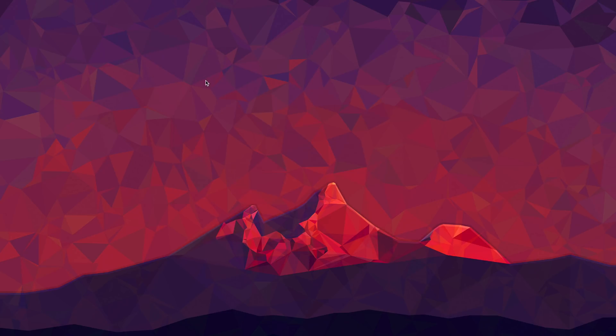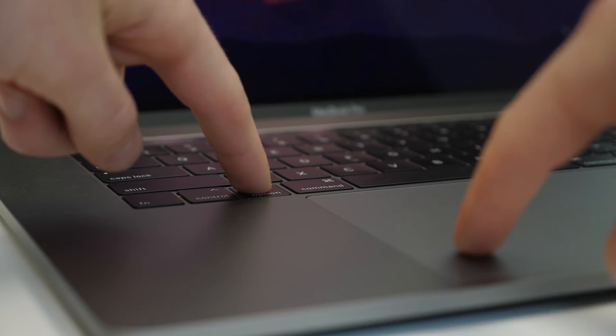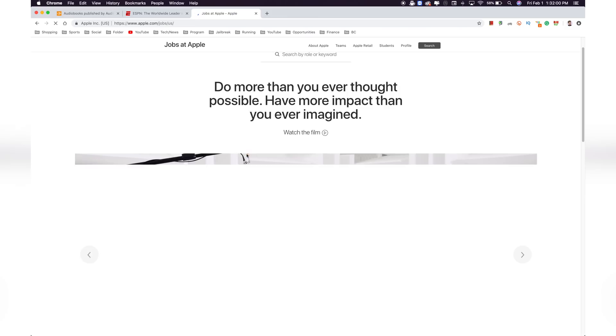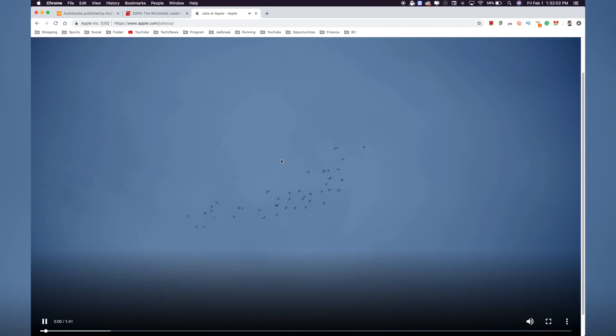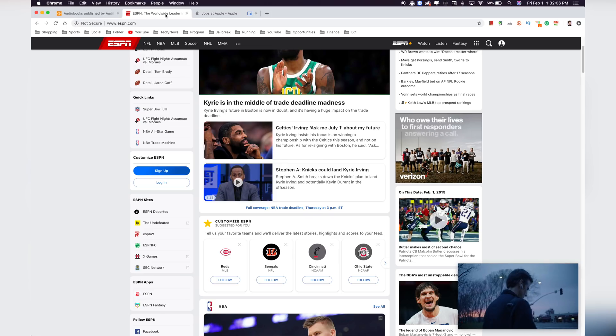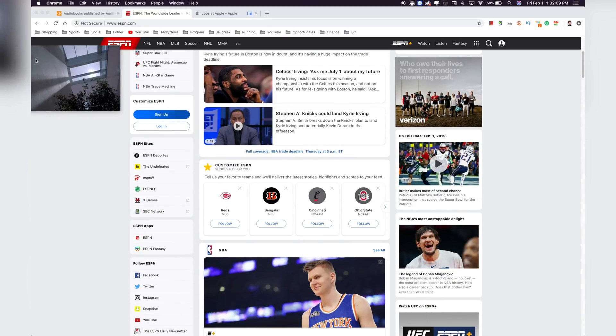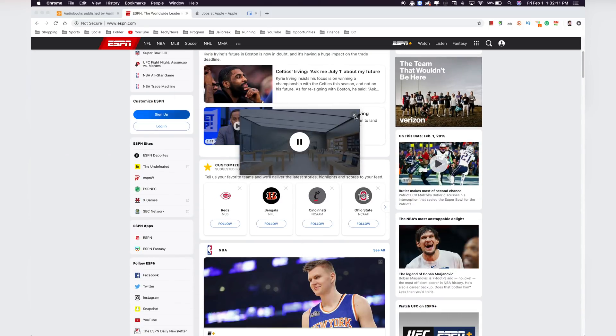Another use of the Option key is to pull up picture-in-picture. If you're on a website that doesn't natively support picture-in-picture, you can Option-click on that video and it will allow you to pull up picture-in-picture, so the video goes down into the corner and you can continue to operate your computer while that video is playing. This is very handy for sites that do not support it natively.